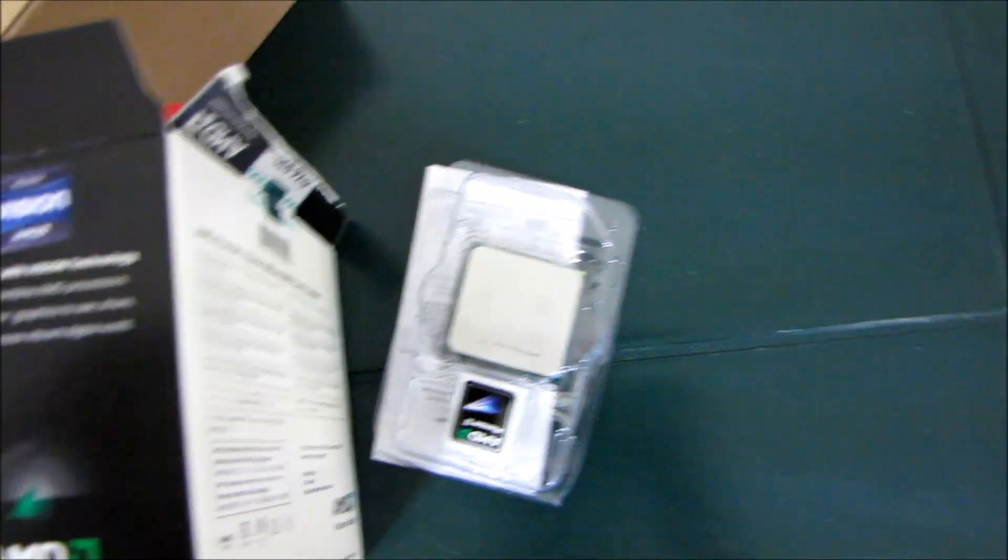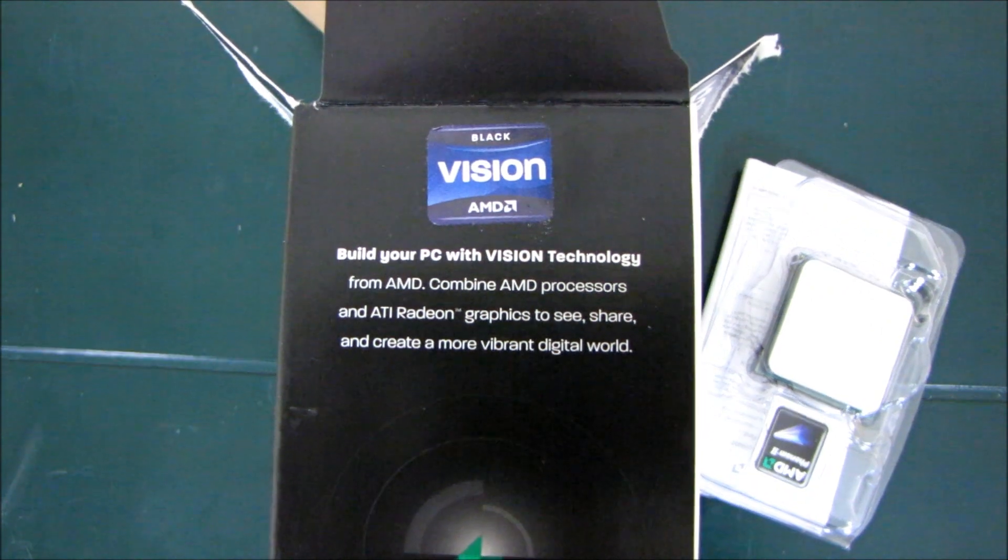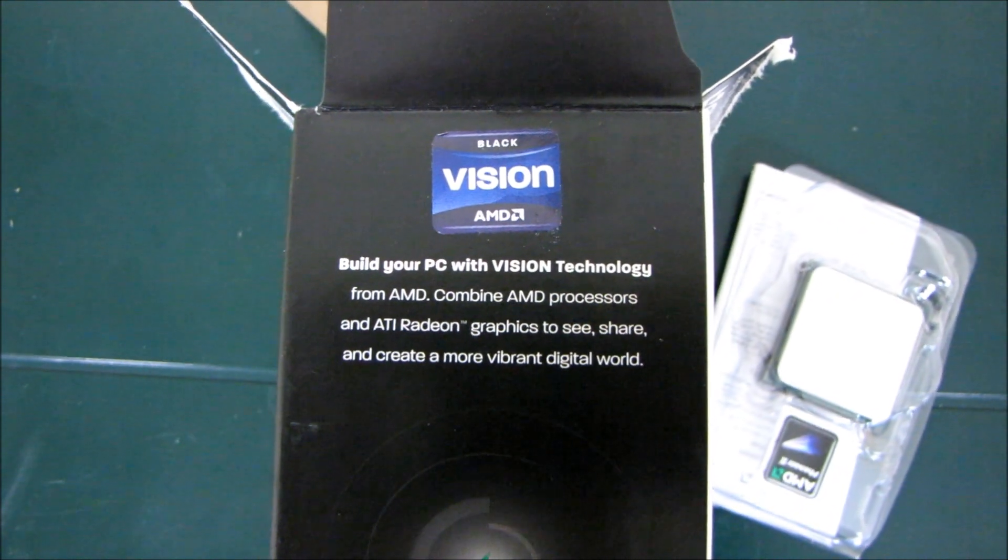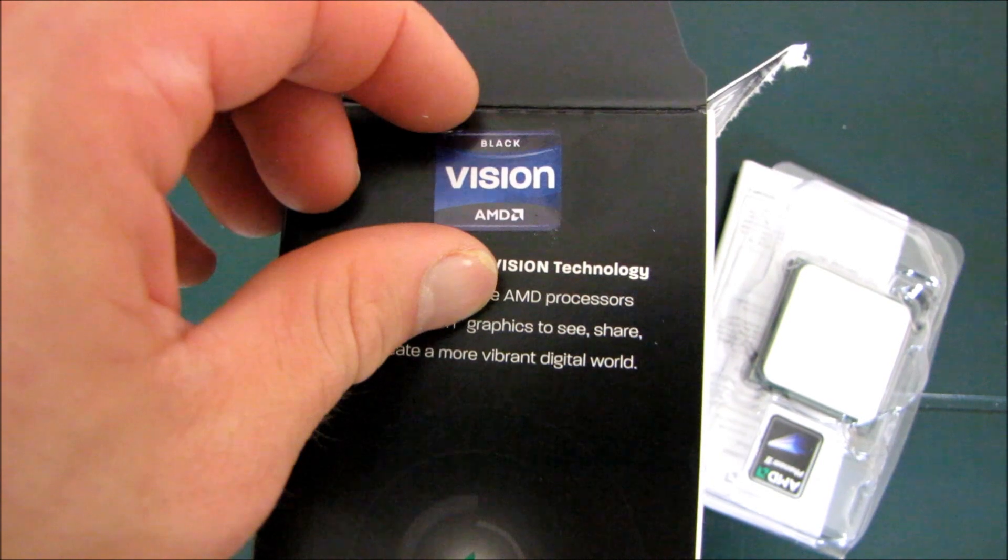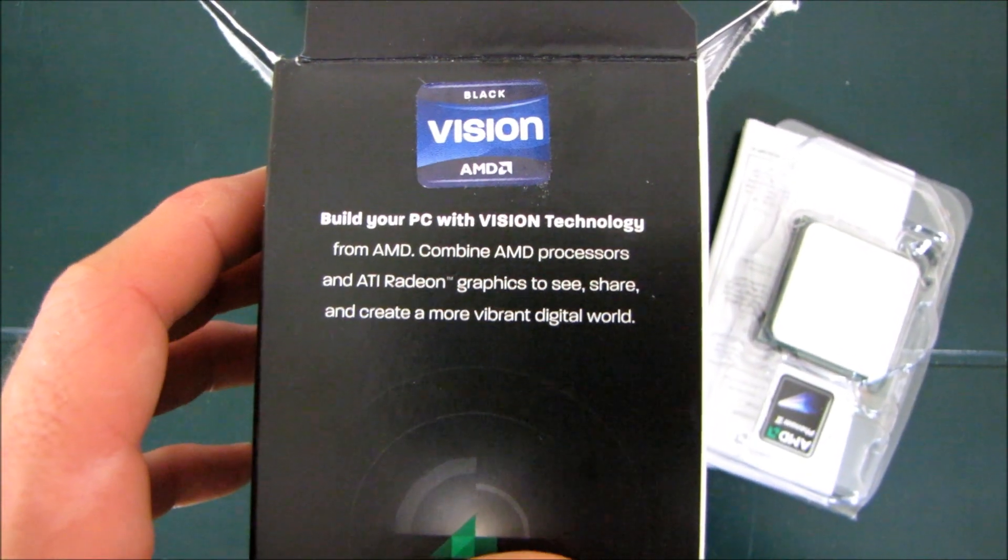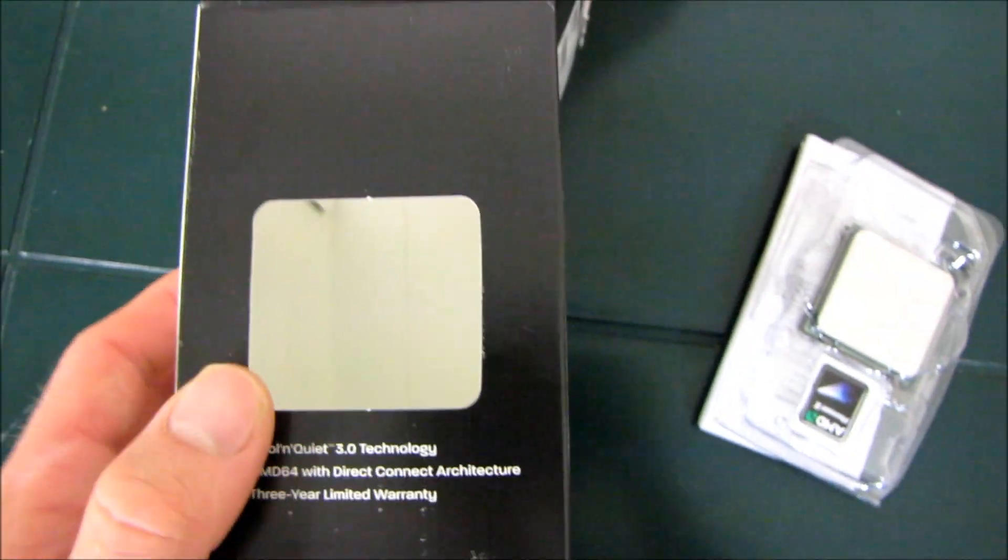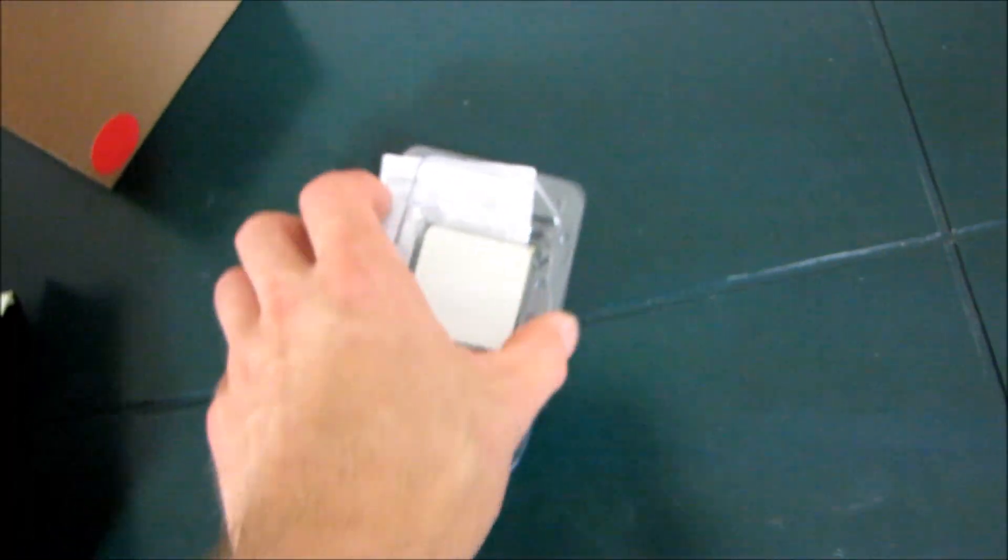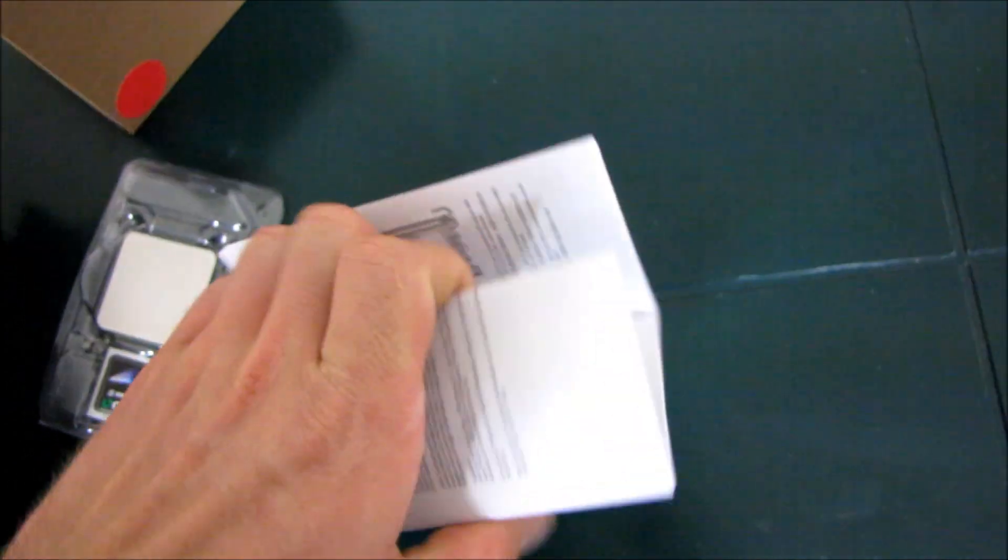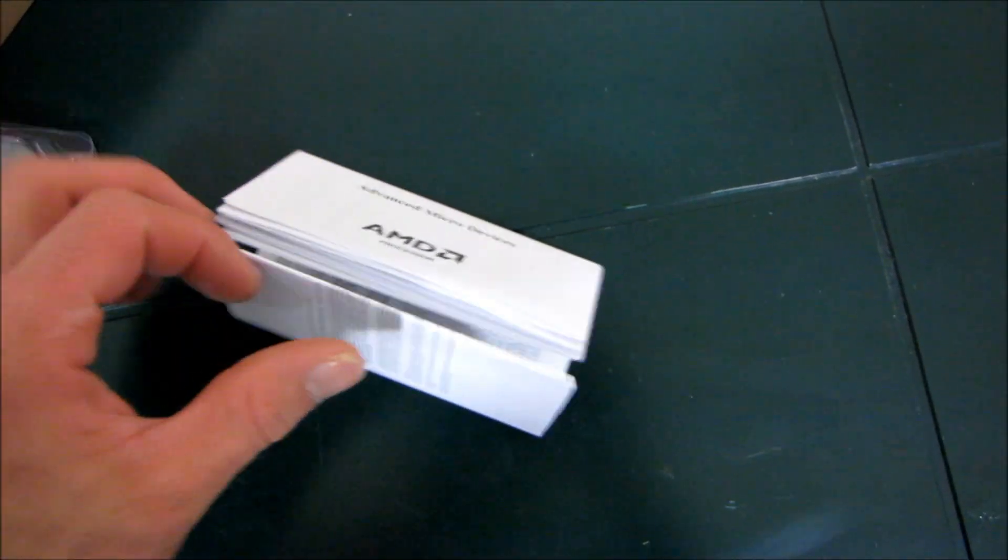So this chip supports DDR2 as well as DDR3. That is an AM3 or an AM2 Plus socket. It is AMD Vision Black. You can see the branding sticker is put on there a little bit after the fact. So you should combine it with an HD 5000 series graphics card as well as an 800 series chipset to get the best possible experience according to the AMD Vision marketing campaign.